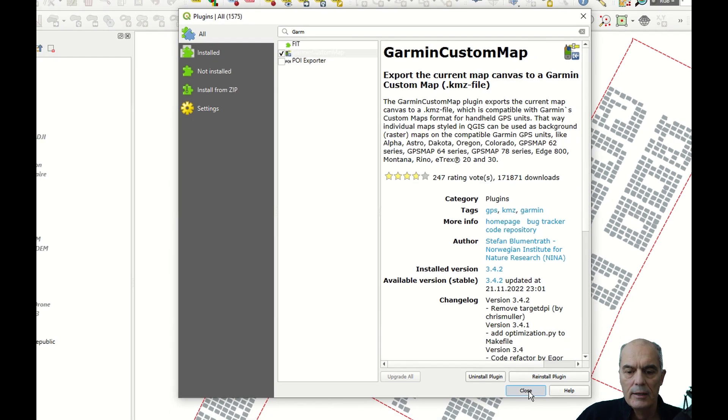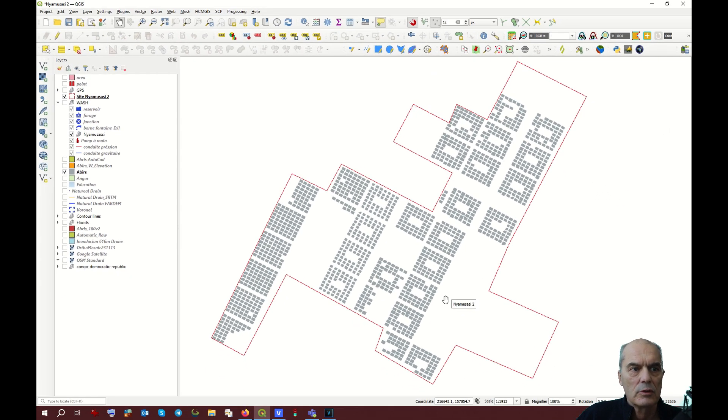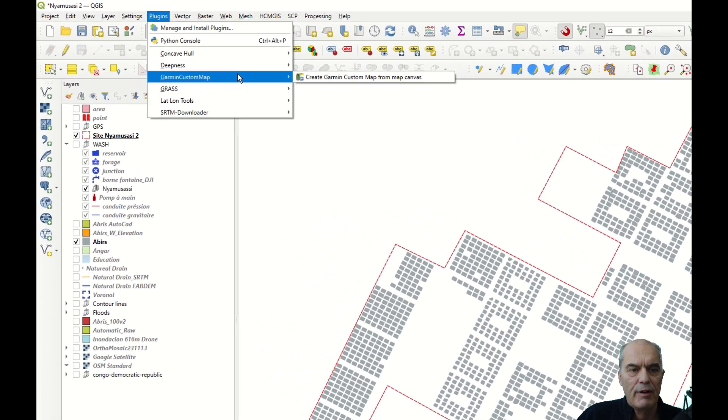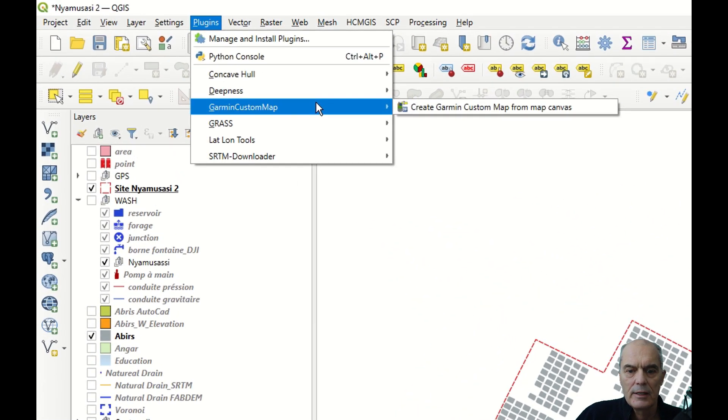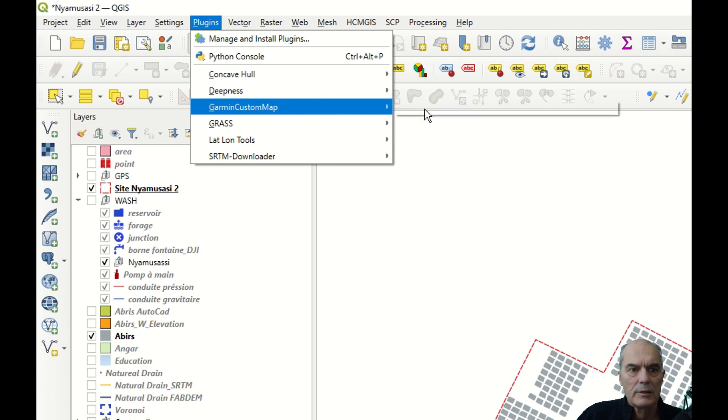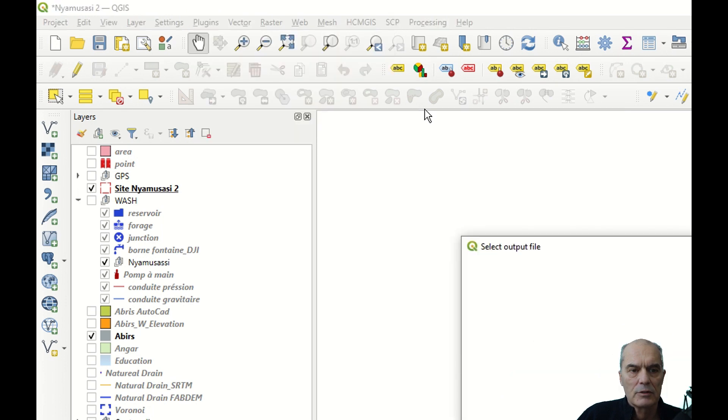Once it is installed, the plugin will appear here. Now we have our plugin and we have displayed our map, so you click on Plugin, Garmin Custom Map, and Create a Custom Map from Map Canvas.